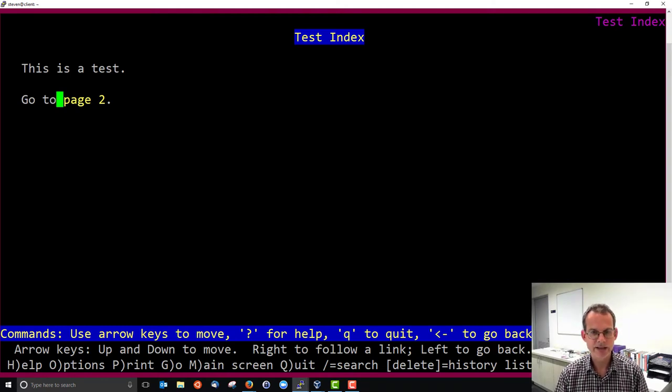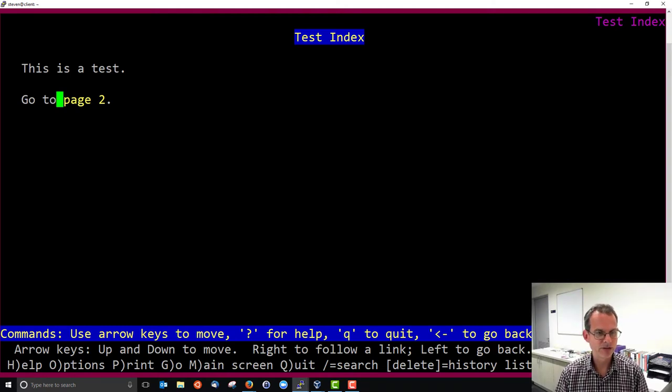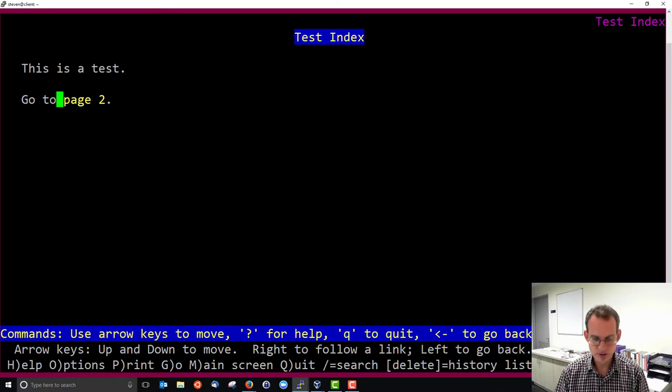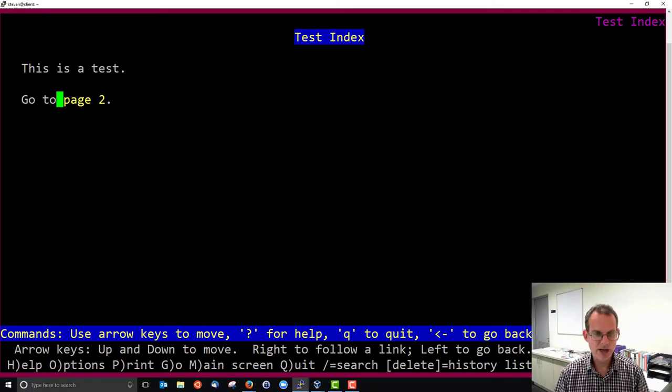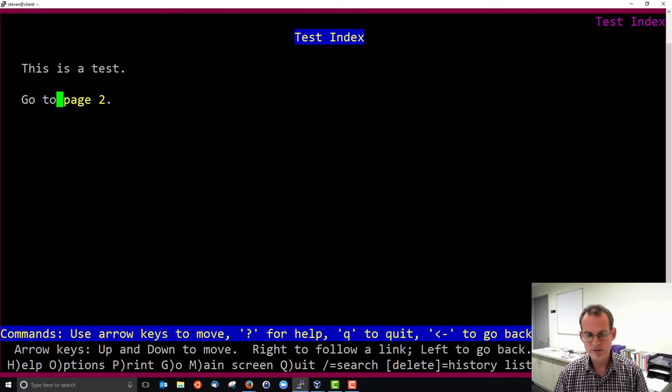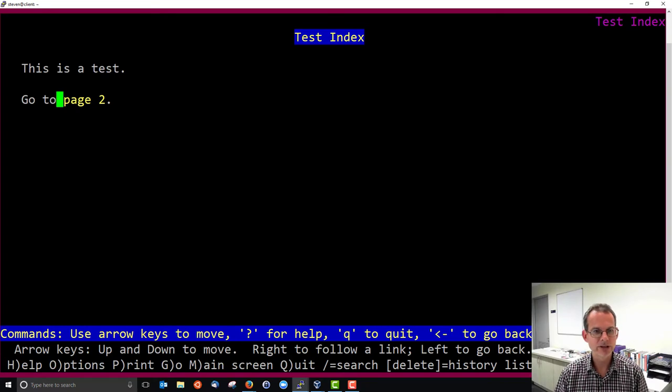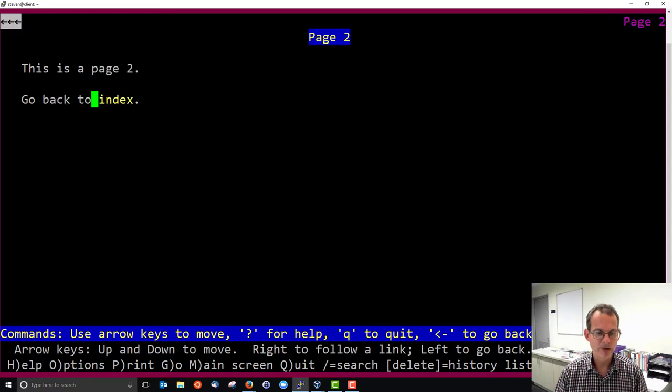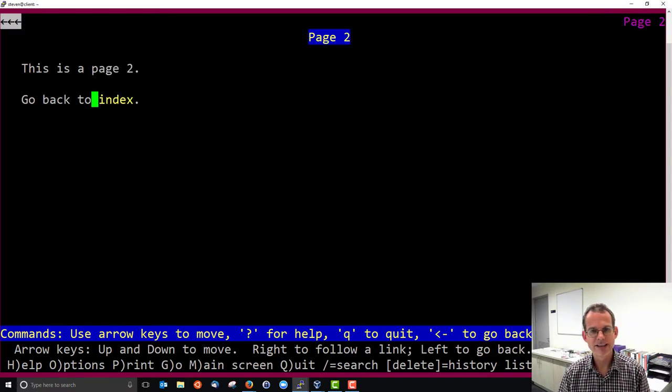Otherwise, it may send back a directory listing. But normally if there's an index.html, the web server sends back that, which is what's happened here. It sent back our index.html, which just contains a heading, a line of text, and then go to page2. In links, I can use my up and down to go between links. But unfortunately, there's only one link here, the yellow page2. To follow that link, I can press space or the right arrow.